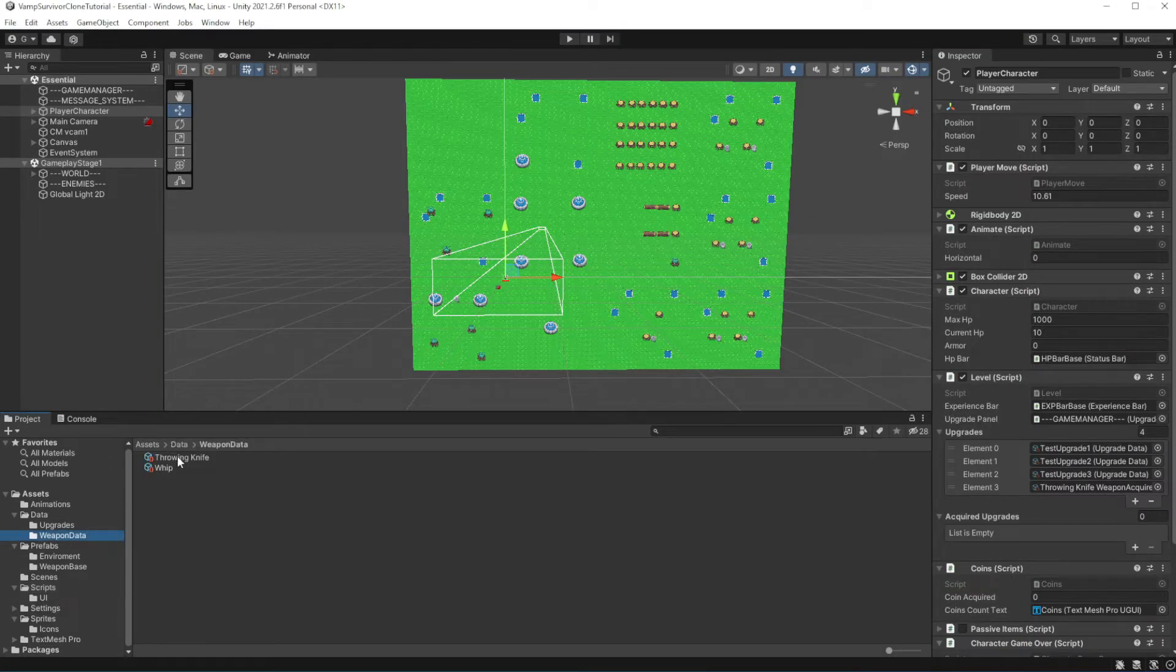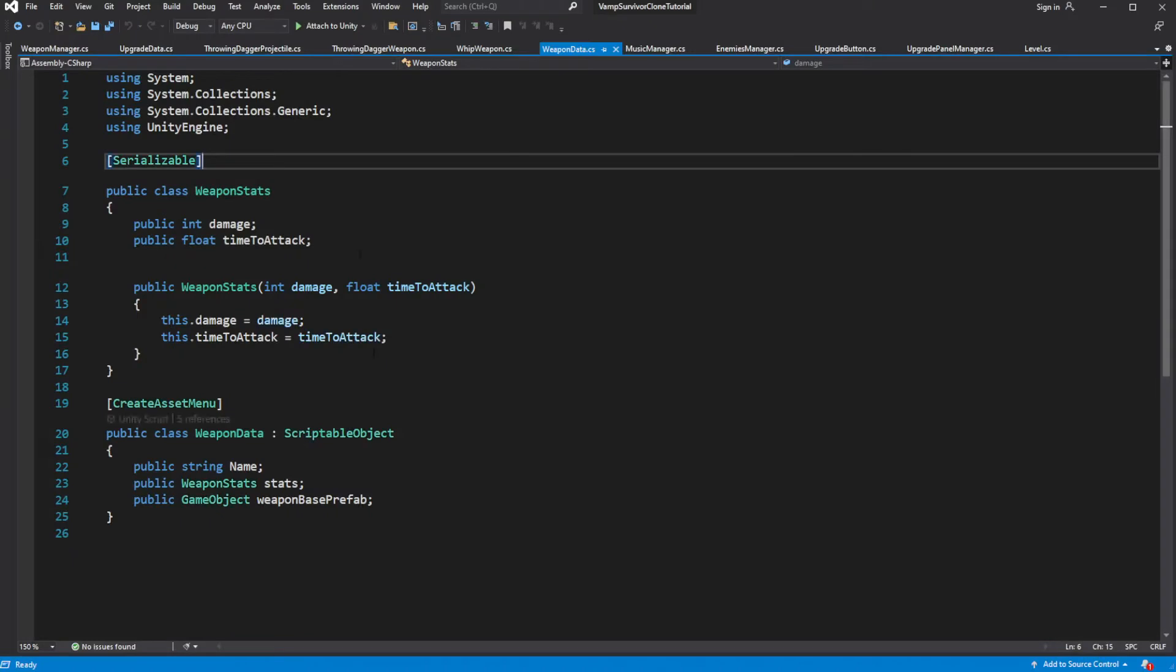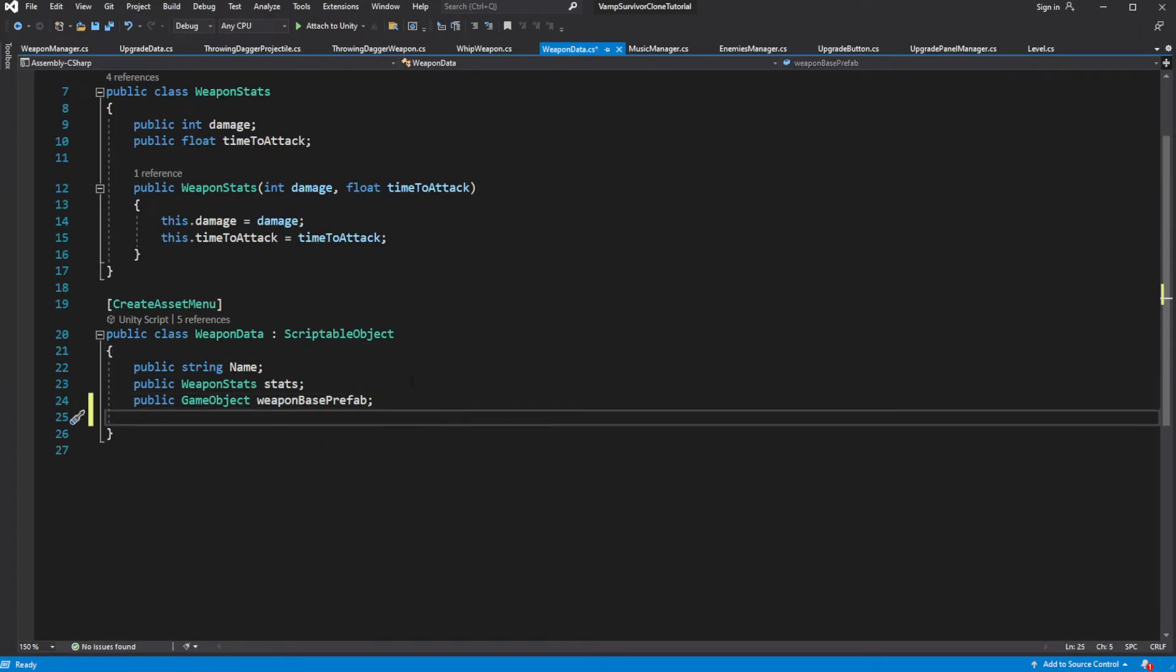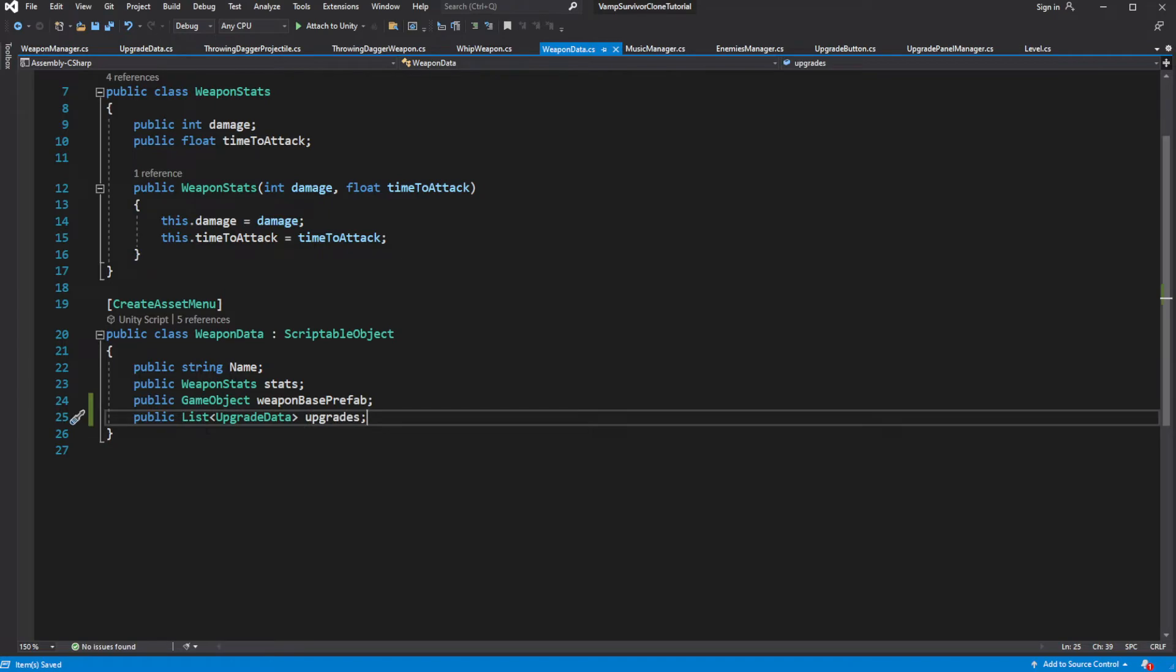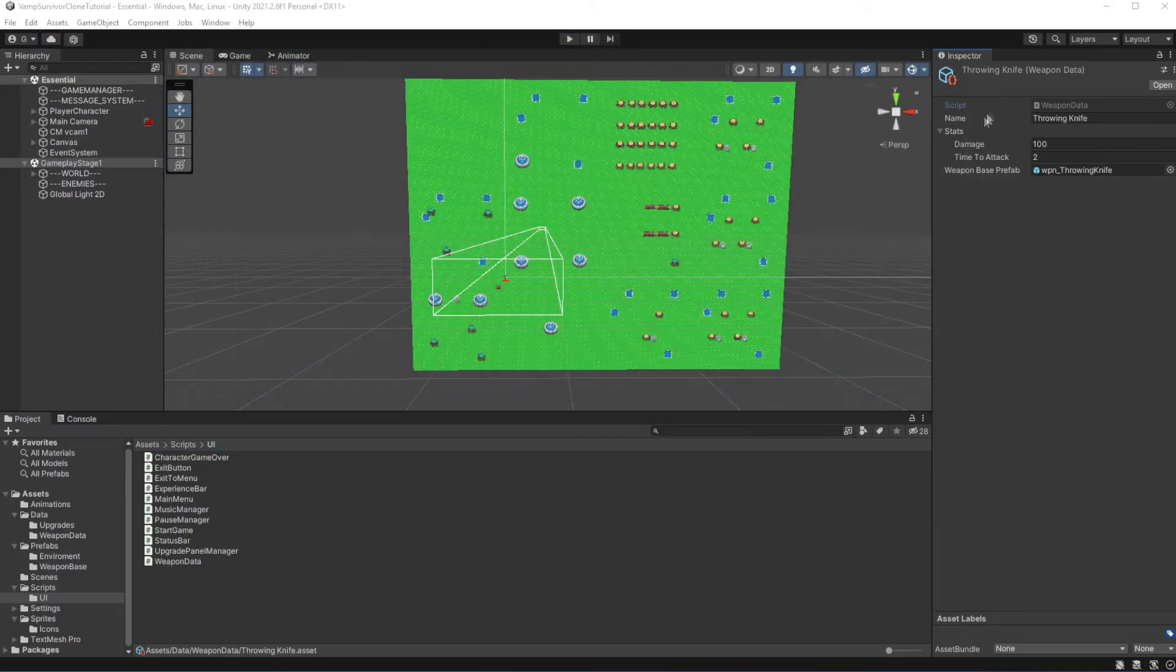We want to populate our upgrade list with upgrades available for weapons on the character. So select throwing knife and create a list of upgrades. Let's create 3 upgrades for the throwing knife.